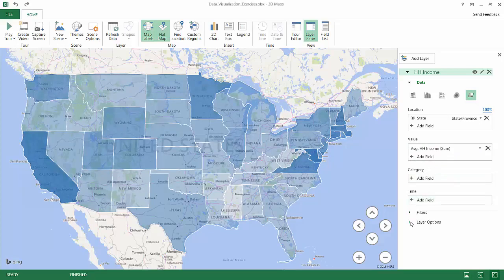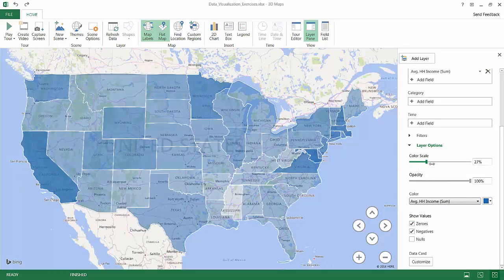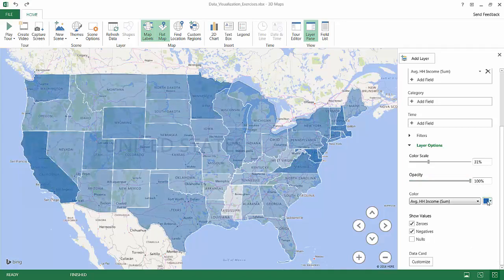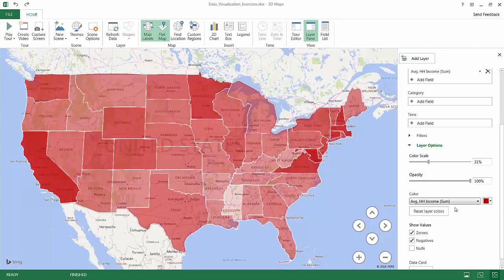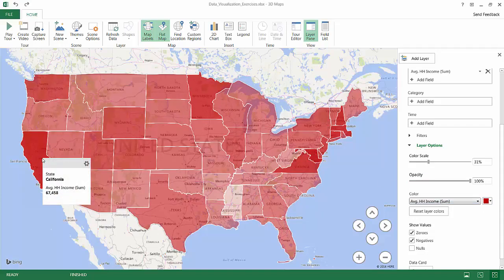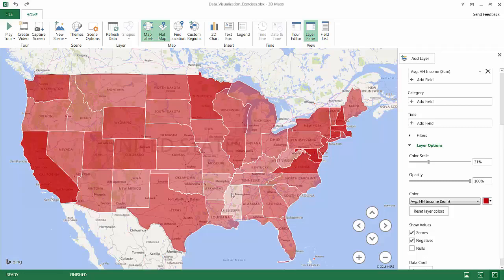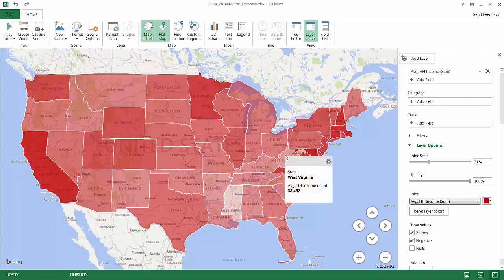Down in the layer options I can adjust the color scale, opacity, and color. I'll use shades of red. Hovering over the map, states like California and Minnesota have very high average household incomes — Minnesota at $61,814. On the opposite end of the spectrum, Mississippi is at $36,919, West Virginia at $38,000, and so on.